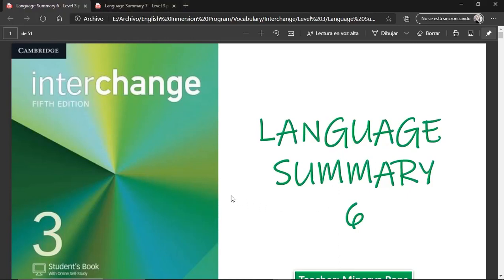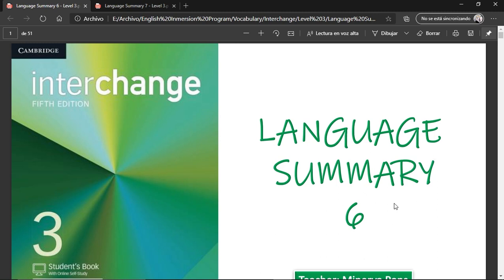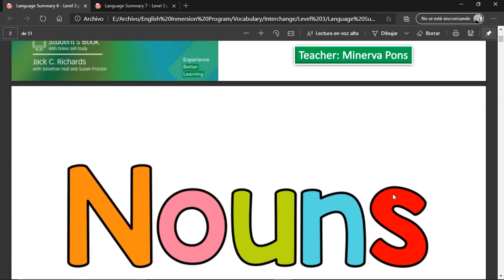Hello and welcome again to another day of classes. Today we're going to be continuing with the Interchange 5th edition Level 3, the green book, and today we're going to be studying Unit 6. As always, we'll start with the language summary or the vocabulary for this lesson. So let's jump right in.